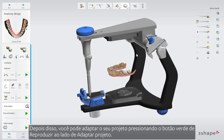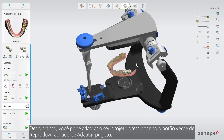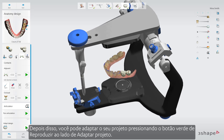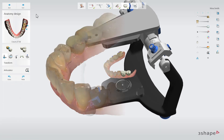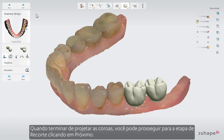After that, you can adapt your design by pressing the green Play button next to Adapt Design. Once you have finished designing the crowns, you can proceed to the cropping step by clicking Next.